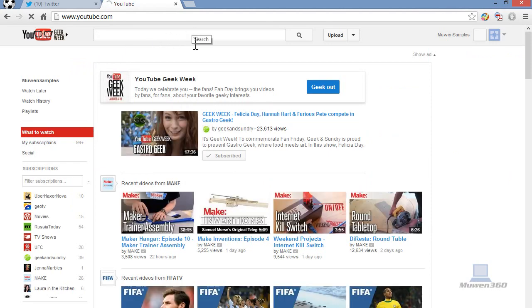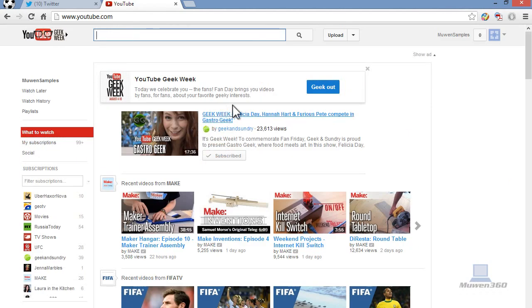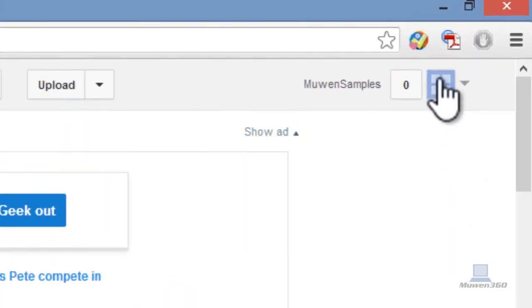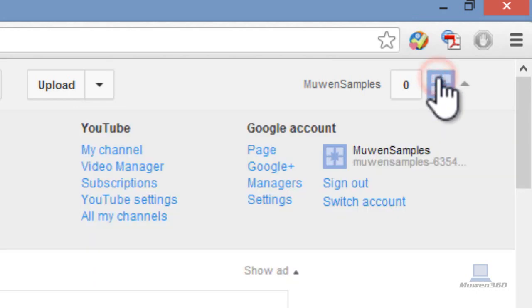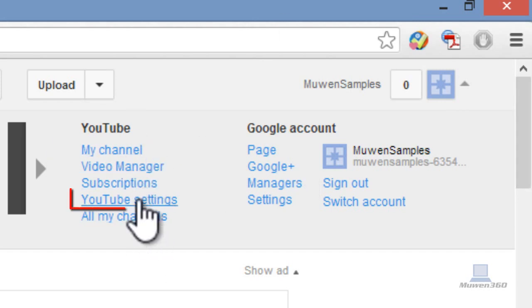Once you're on the YouTube homepage, you want to go to the top right here, click on your avatar or your picture. And then this dropdown menu or bar will pop up. What you want to do is click on YouTube settings.